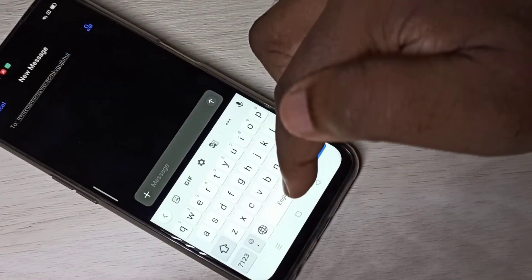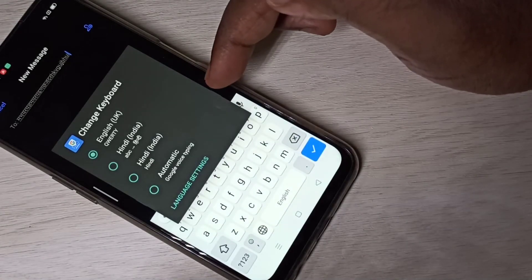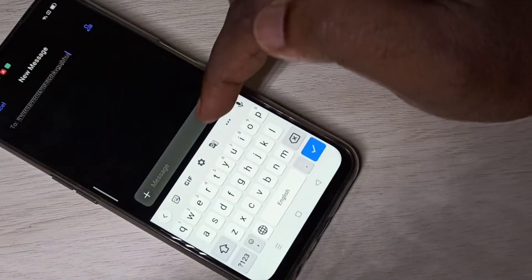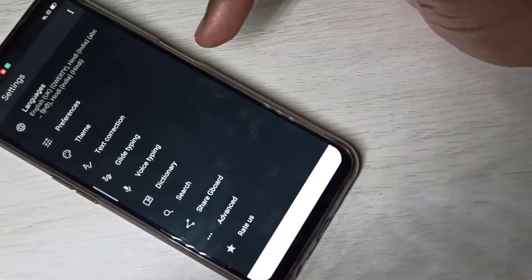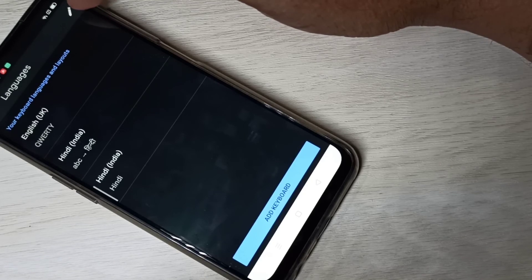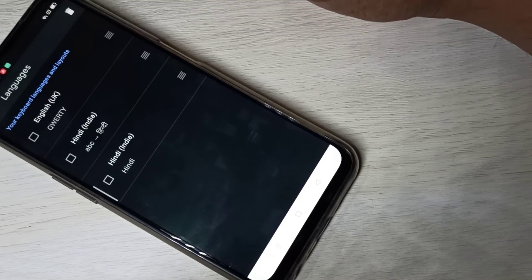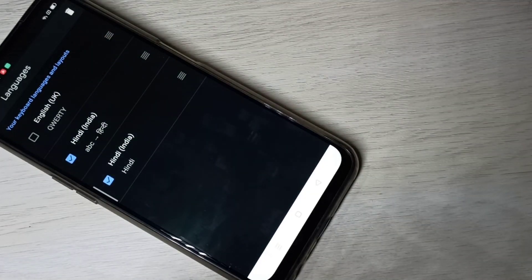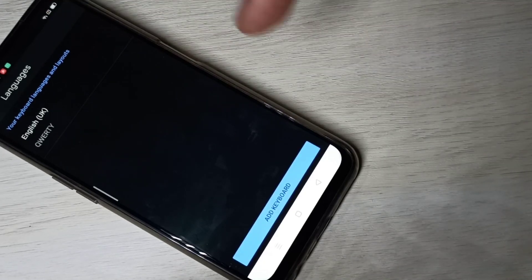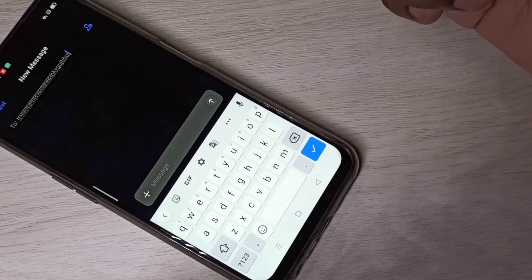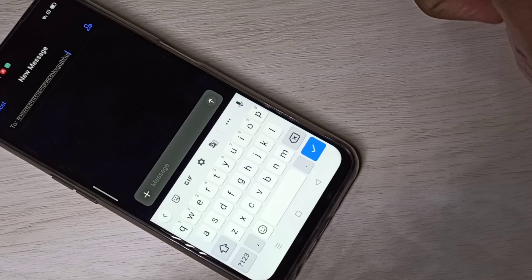If you want to delete a language, go to Settings, then Keyboard Settings, then tap on Languages. Tap the edit icon, then you can delete the keyboard languages you want. Tap the delete icon and tap Done. Now that language is removed. This is how we can change keyboard language. I hope you enjoy this video — please subscribe, like, and share.